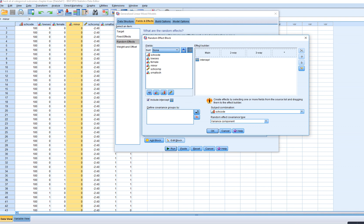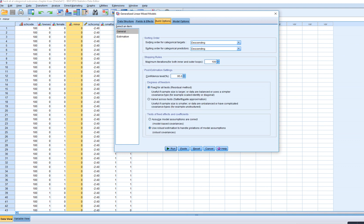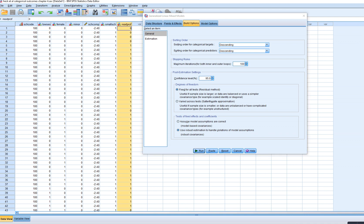What we had done before was allow the intercepts to randomly vary across schools, with the Level 2 identifier variable selected and variance components as the covariance type. Now I'm going to click on Minor and move it over under the Effect Builder under Main, so we're now allowing the slope for this variable to randomly vary between schools. These variables are being treated as categorical, and I selected a descending sorting order because I prefer to treat the group coded 0 as the reference category and group coded 1 as the target group.